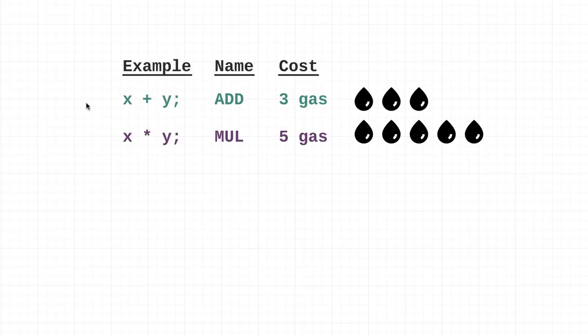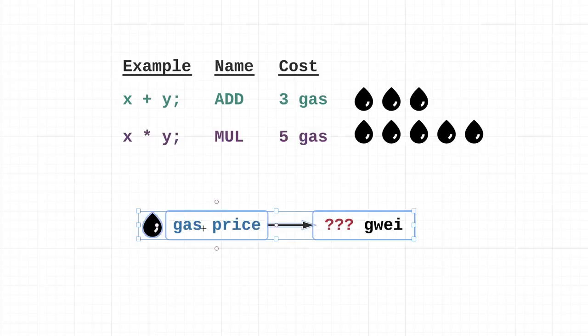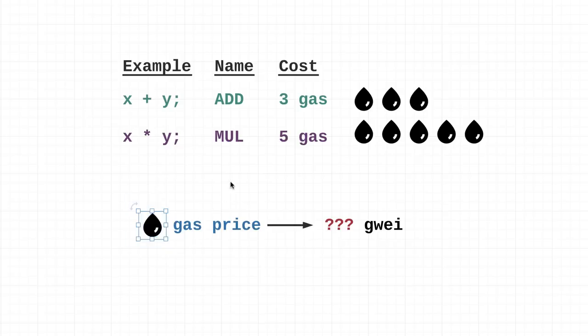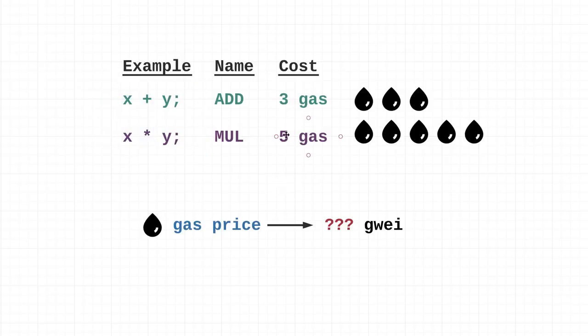Just another example: multiplication. This is what it's going to look like in our actual source code. This little asterisk means multiplication, and the cost for this is five gas. So this is starting to make sense - the more complex your smart contract is, the more operations it has, and each operation is going to require more gas.